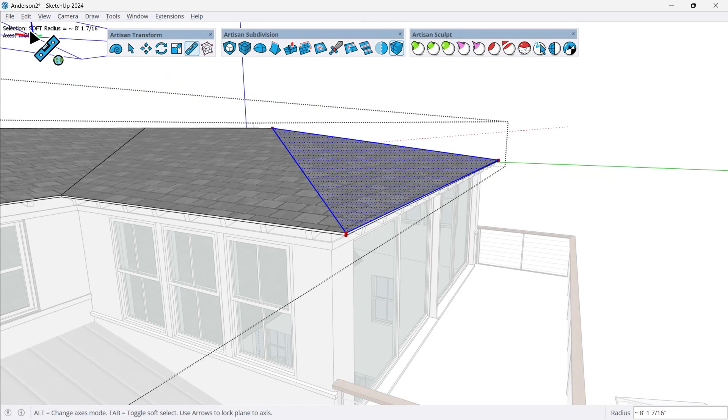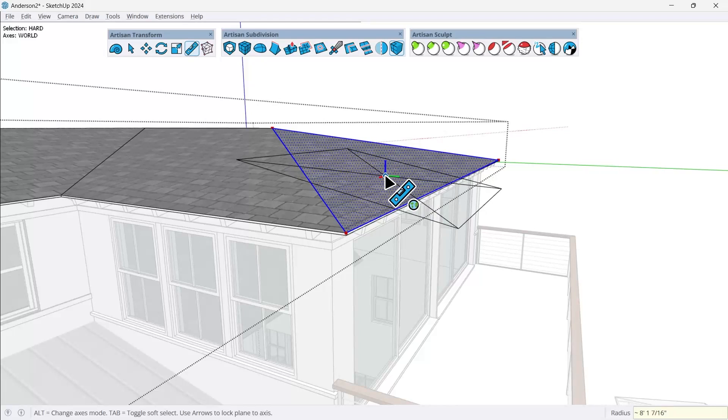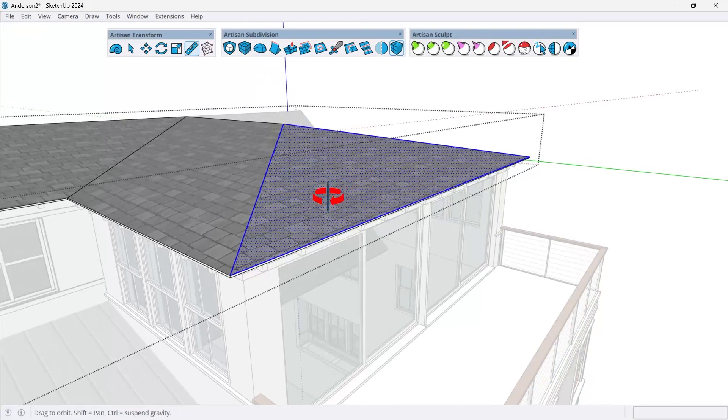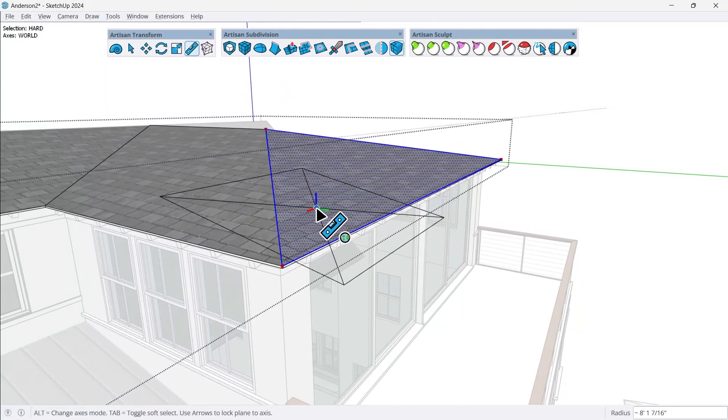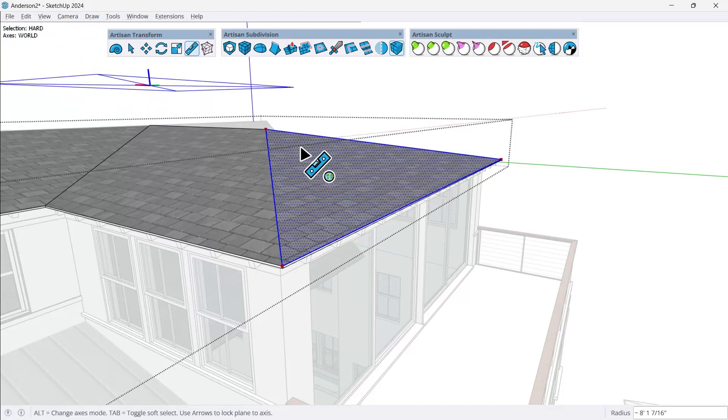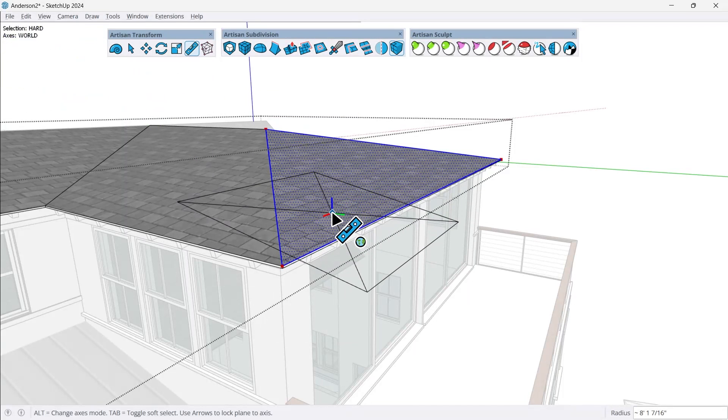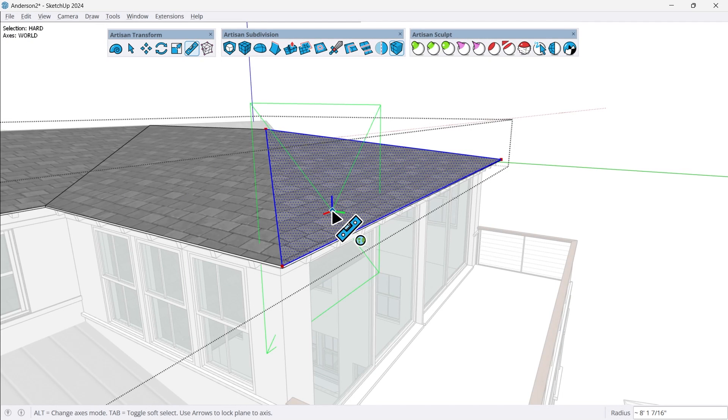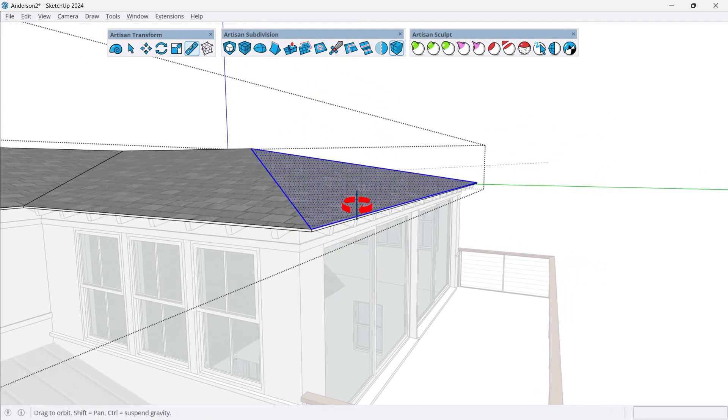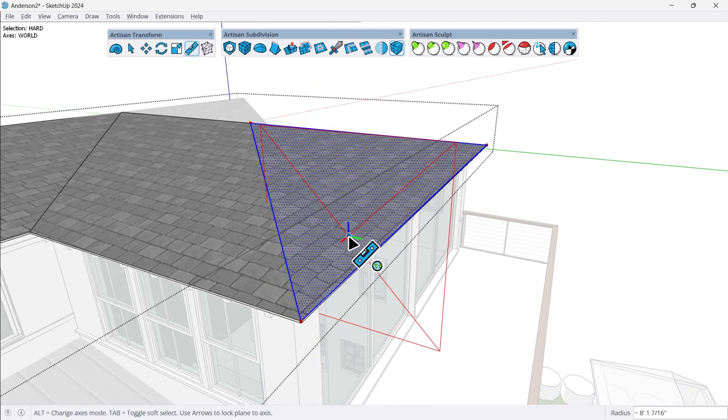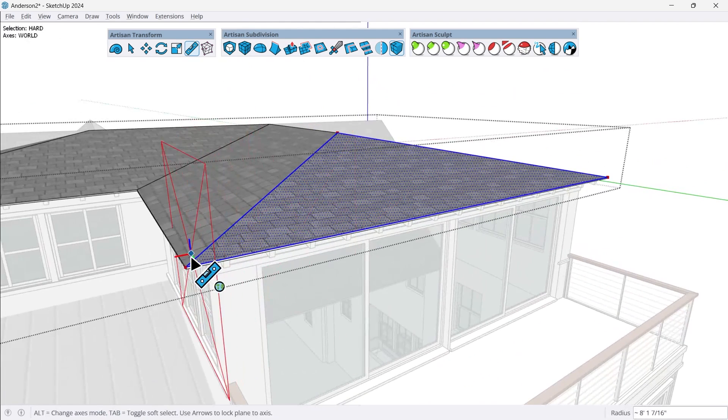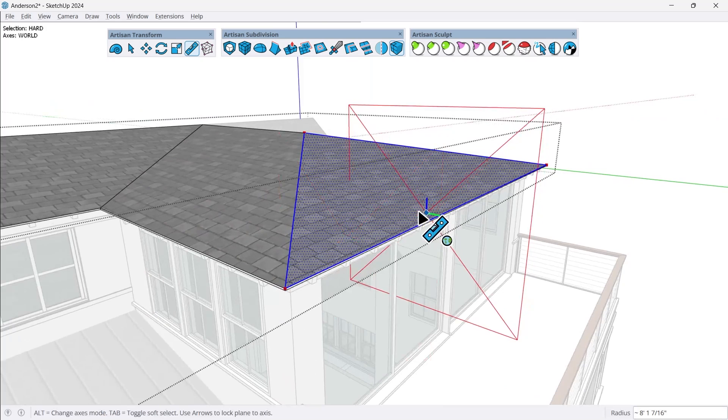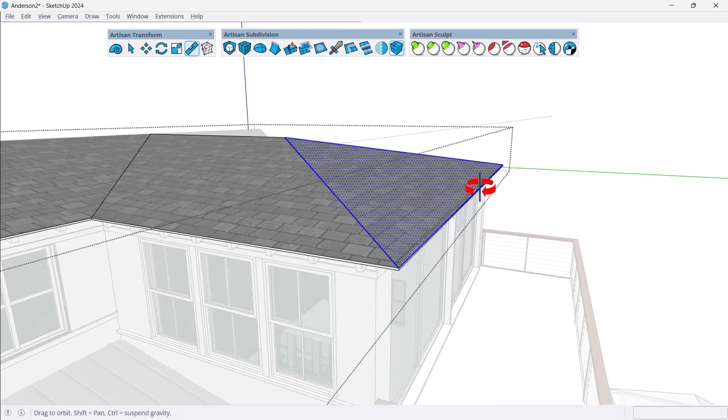And I want to make sure a couple things. One, I don't want to use soft selection. So I'm going to tab out of that to hard. And then I also want to make sure that I'm locking to a specific axis. So this is using the world axis right now, which is great. But I also want to make sure it's locking to the plane that I want. So in this case, I'm going to try left arrow key for green, which I got lucky there. Or I could try right arrow key for red. So if it's aligning to this edge here, certainly do that. I'll press left arrow key to lock to there.